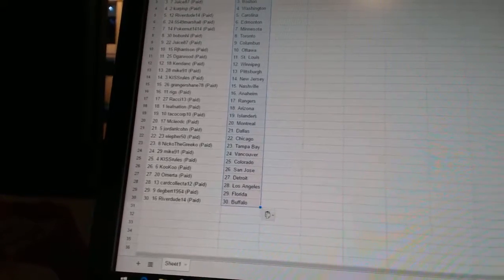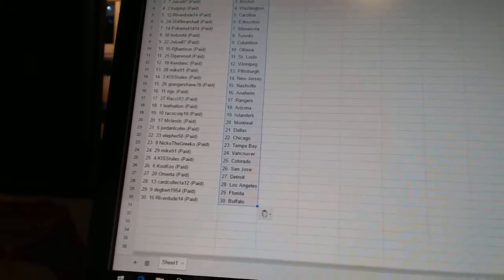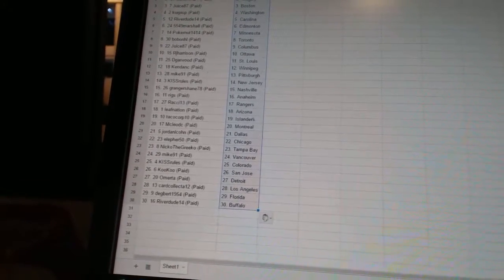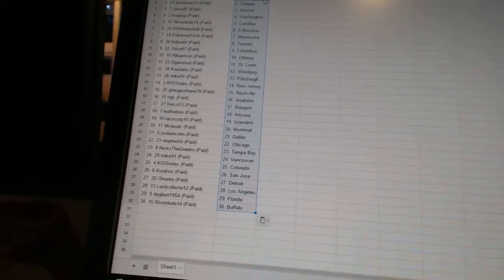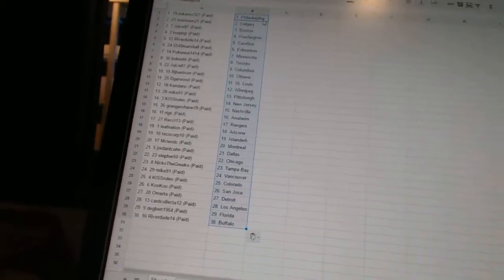Cuckoo is San Jose. Omerta has Detroit. Card Collected12 has Los Angeles. Degbert1954 has Florida. And Riverdude14 has Buffalo.